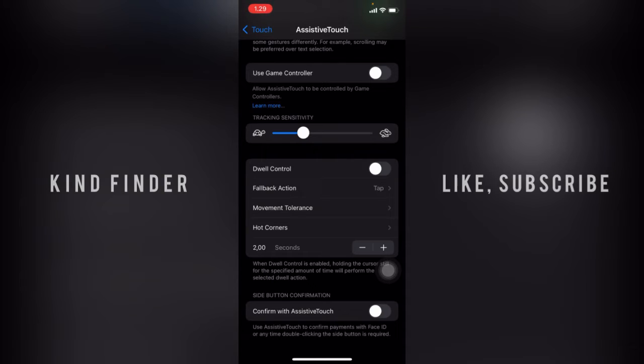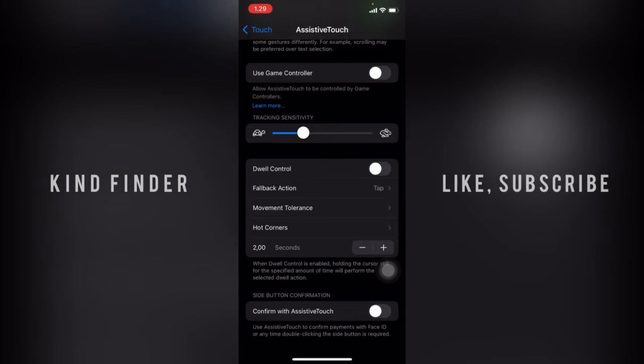or anytime double-clicking the side button is required. So now let's turn this on.